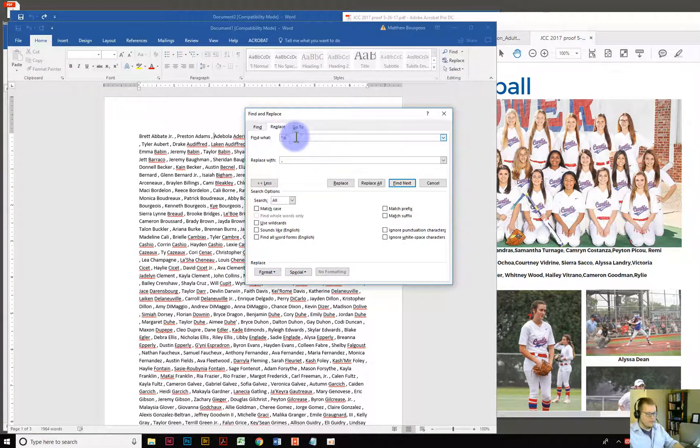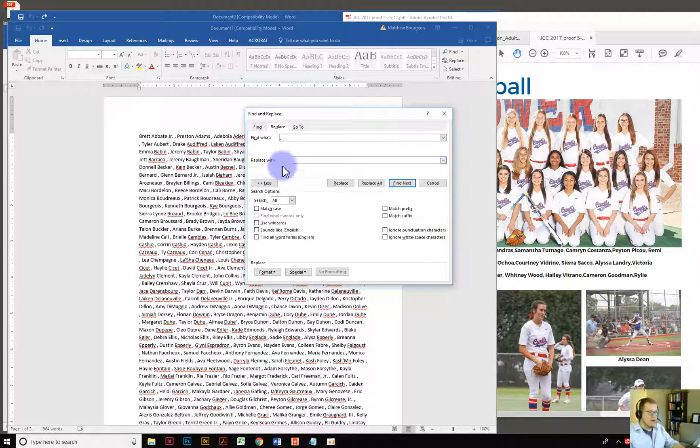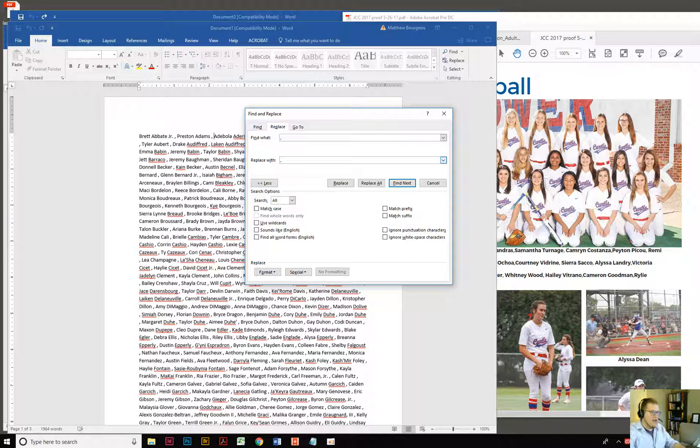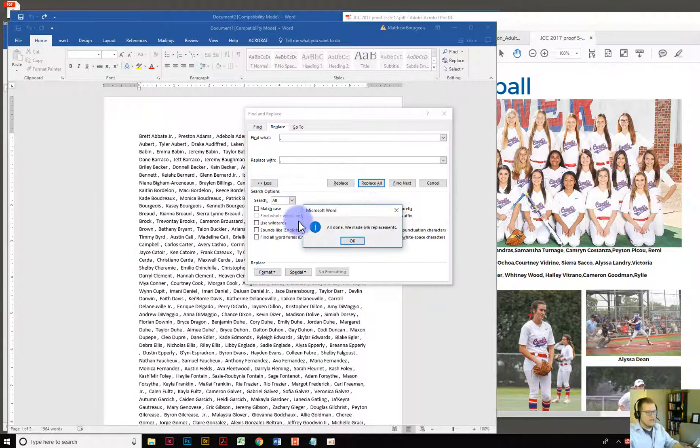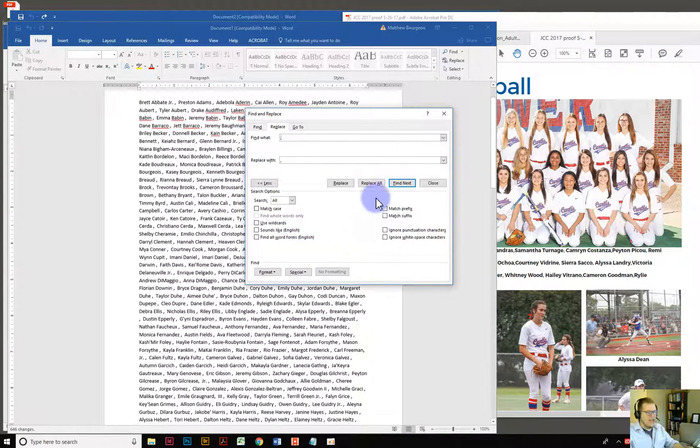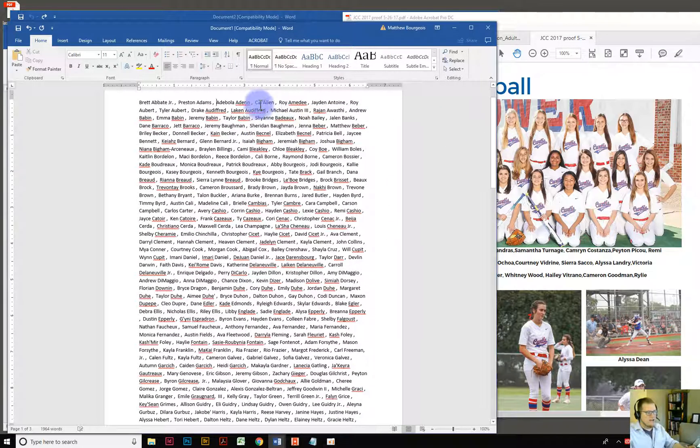You can simply put in here say look every time you find a comma I want you to replace it with a comma and a space. You see and by doing that and I hit replace all it then just added an extra space after every single comma.